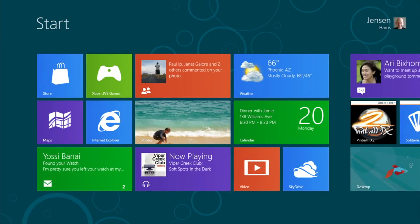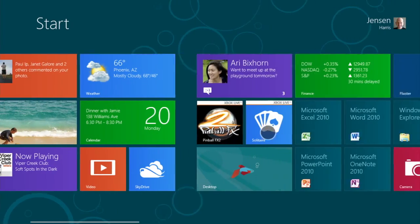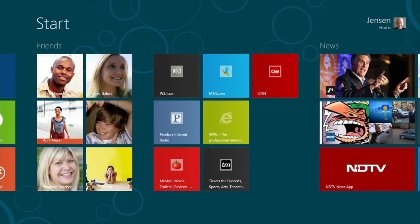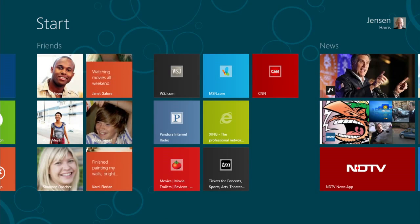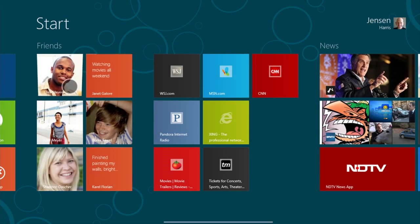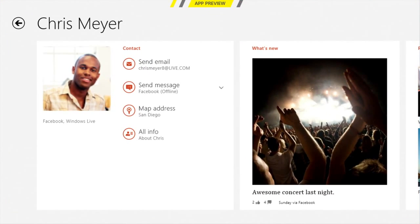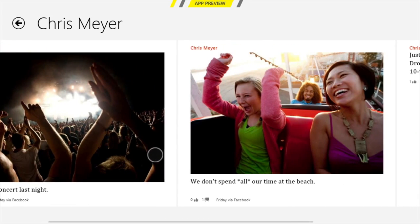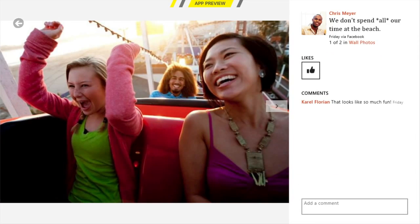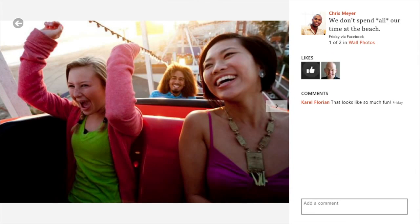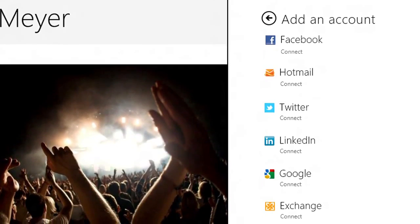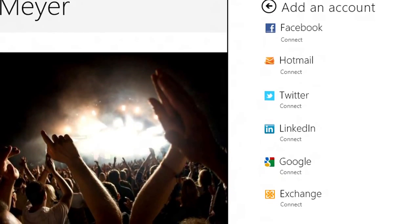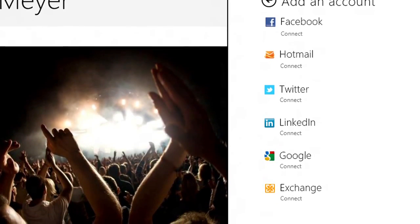The People app shows me the people that I care about right here on the start screen. I can pin my friends and see their social updates from right here. I can tap one of them to drill in and see what they've been up to recently, see the photos they've shared — and not just in one service, but across a whole bunch of services: Facebook, Twitter, LinkedIn, Windows Live, all in one place.